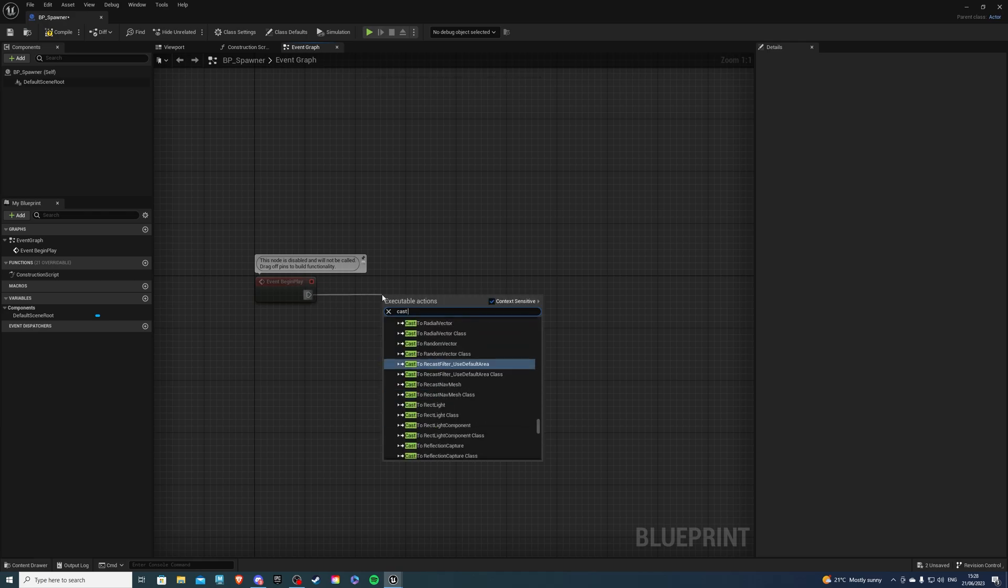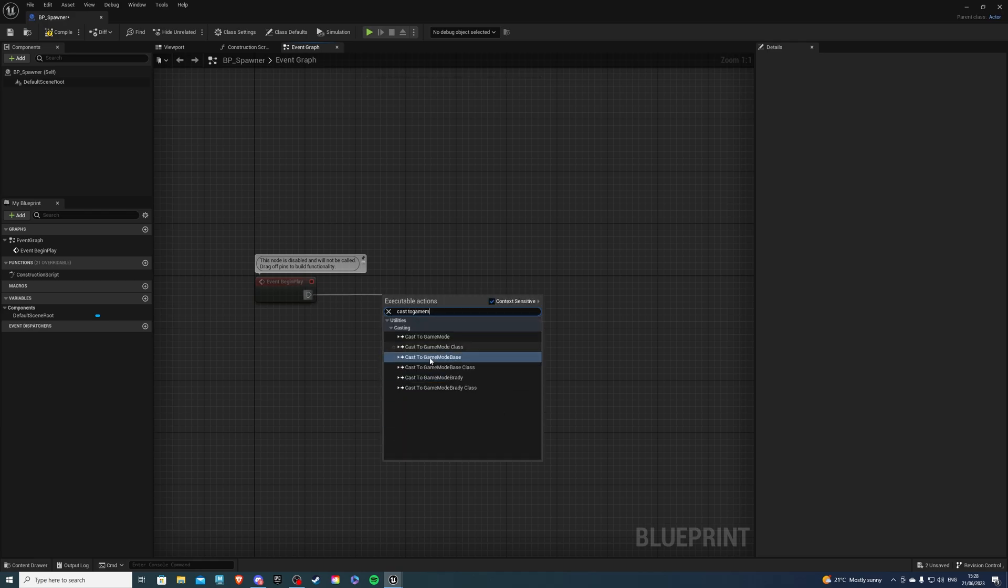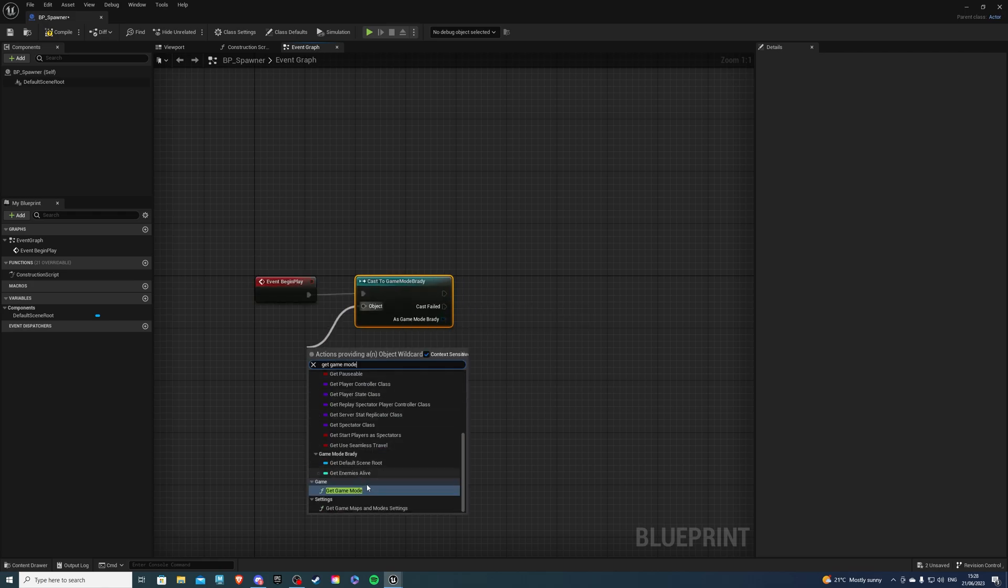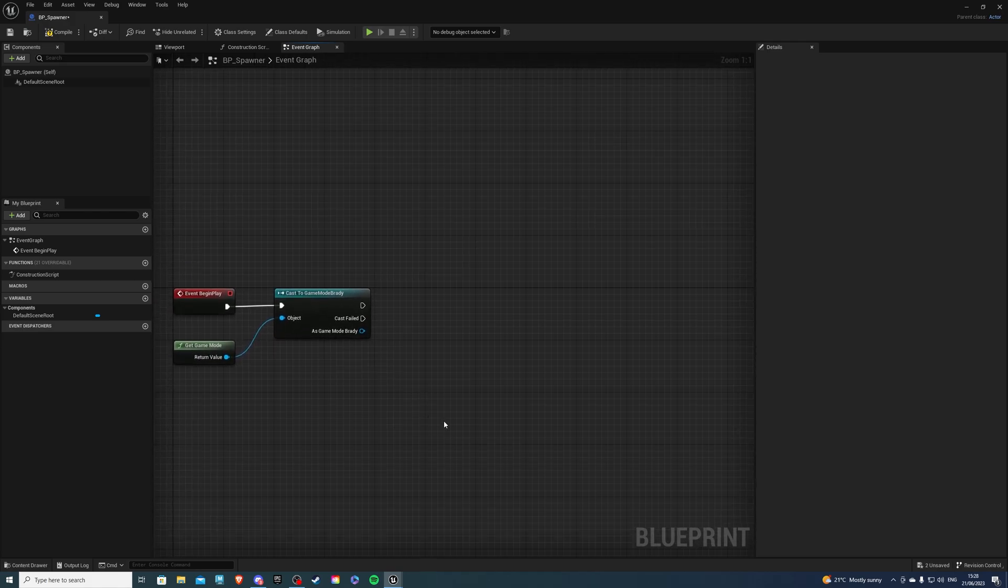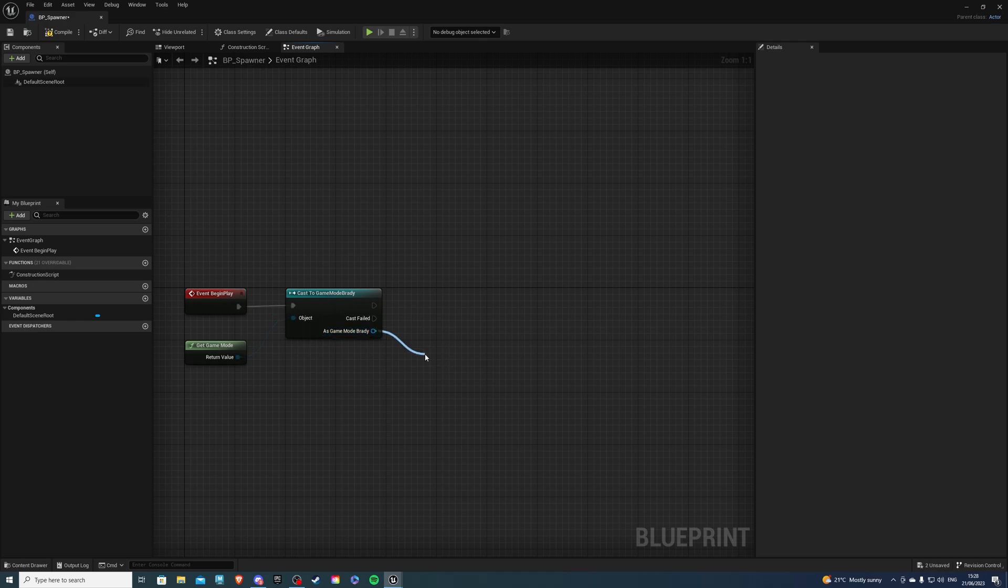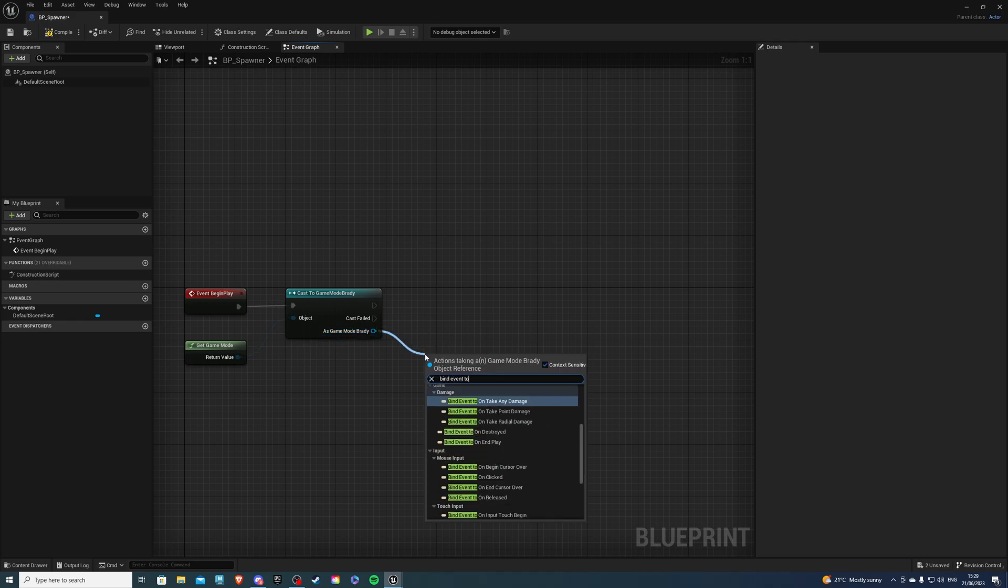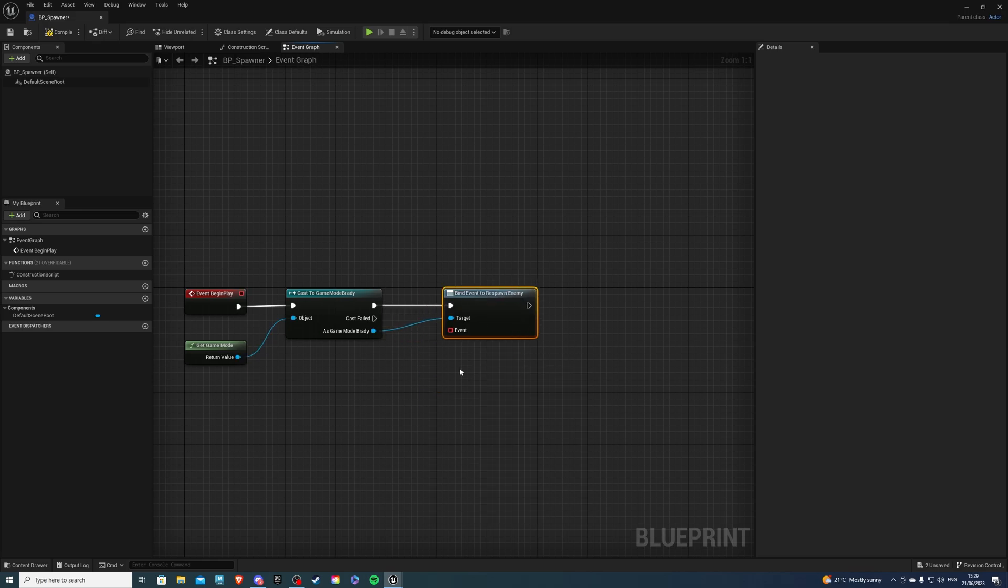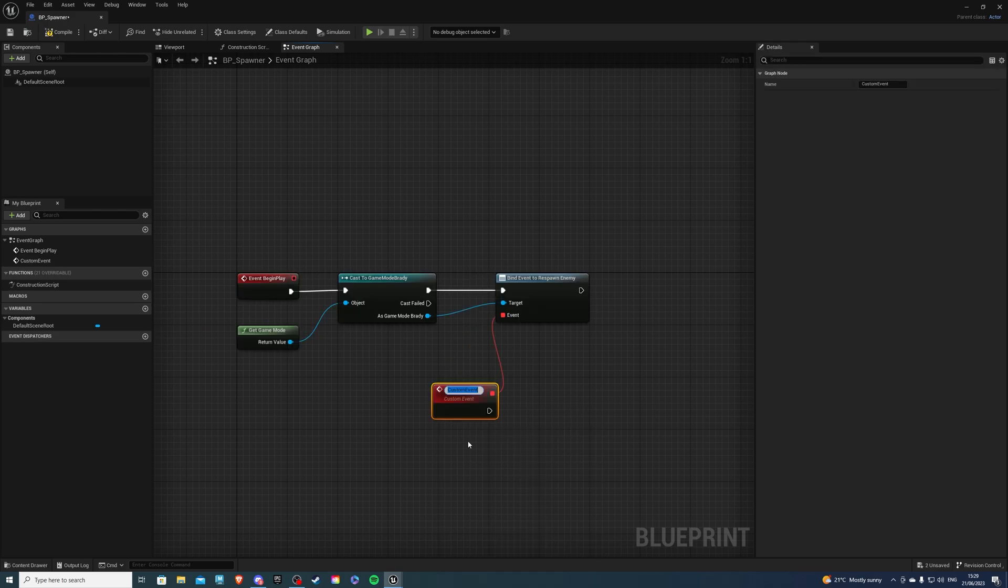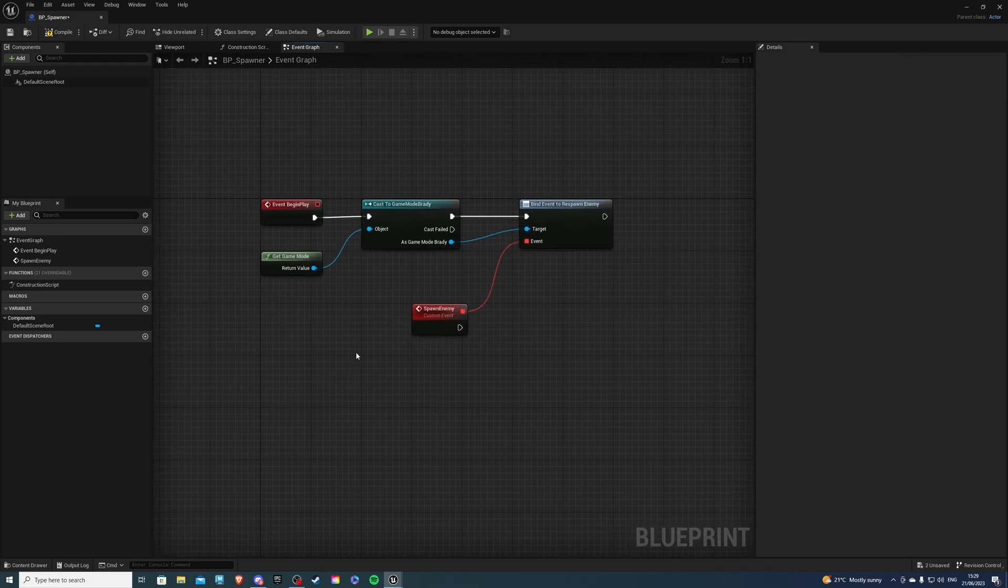And from event begin play, you want to cast to your game mode once again, and this is going to be game mode Brady. From object, let's get game mode, just like so. And then the event dispatcher we created earlier, we want to bind this to this event. So look for bind event to, and whatever you called your event dispatcher, I called mine respawn enemy. So let's put that here. And from event, we want to add event and call this something like spawn enemy. That's good.